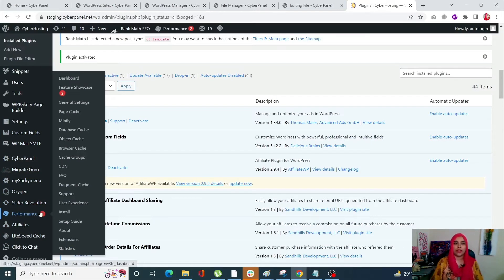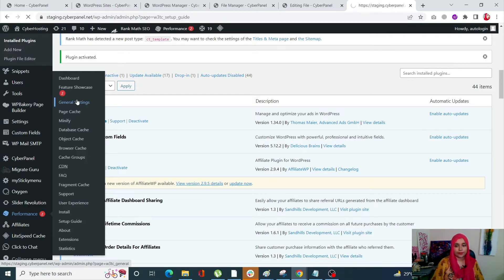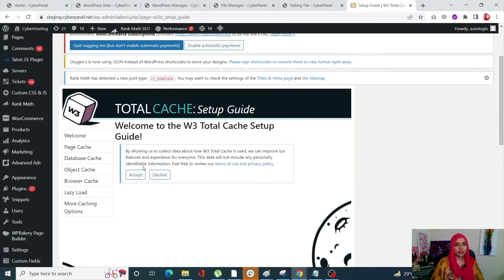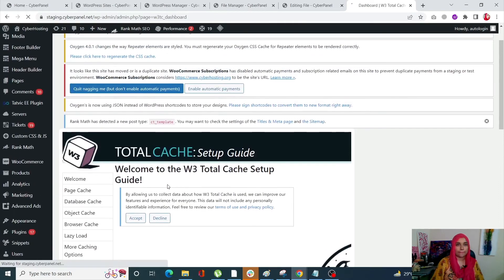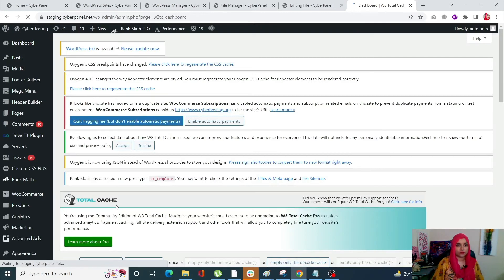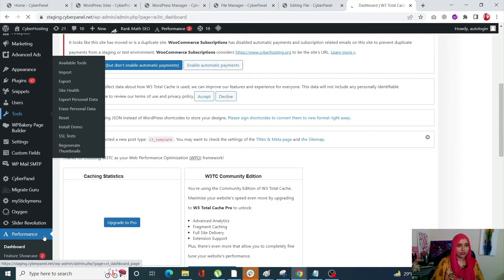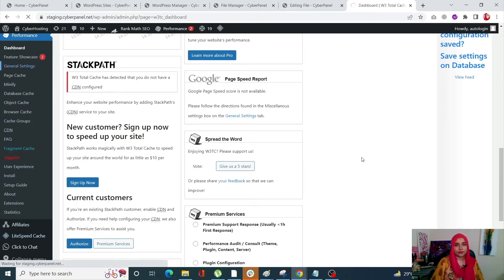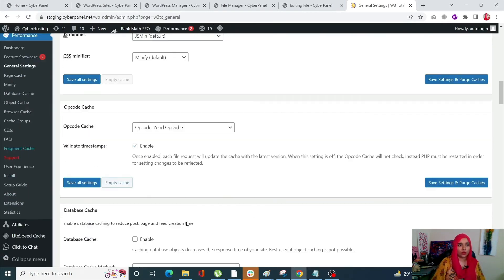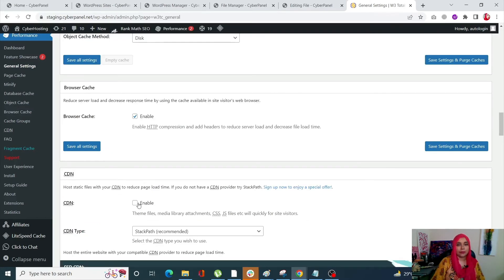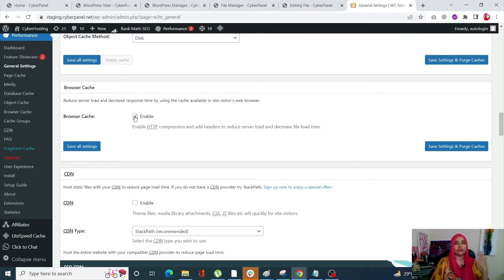This Performance tab will appear once your W3 Total Cache plugin is activated. To leverage browser caching using this plugin, go to the Performance tab and click on General Settings. Scroll down to Browser Cache and make sure that it is enabled. If it is not enabled, you need to enable it. Once you do that, click on Save All Settings.